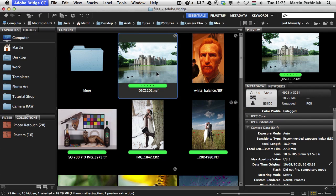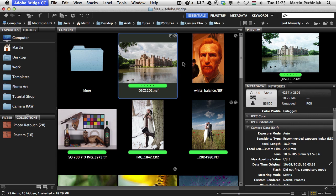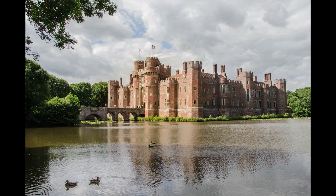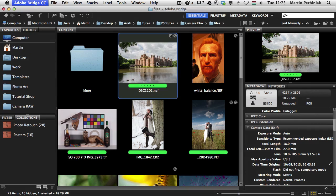Now we can go back to Bridge and look at our final result — it looks so much better than the original. Color correction can be the first step of your whole image editing in Camera Raw or it can be the last — it doesn't matter when you do it, but it's definitely one of the most important steps in the whole Camera Raw workflow.